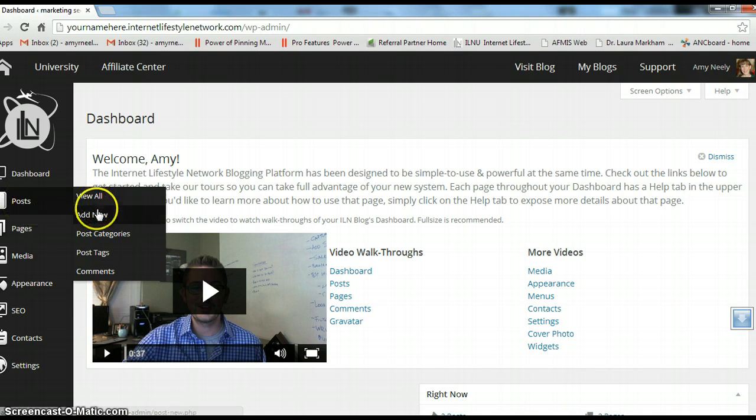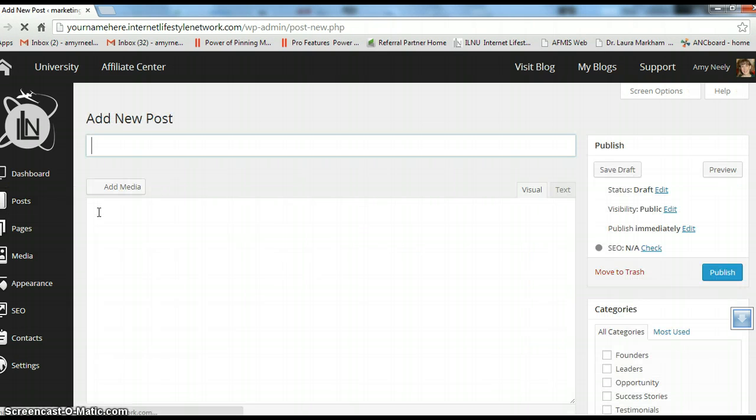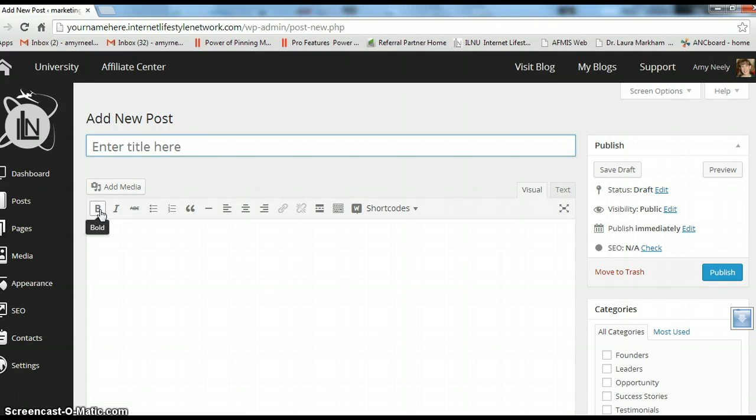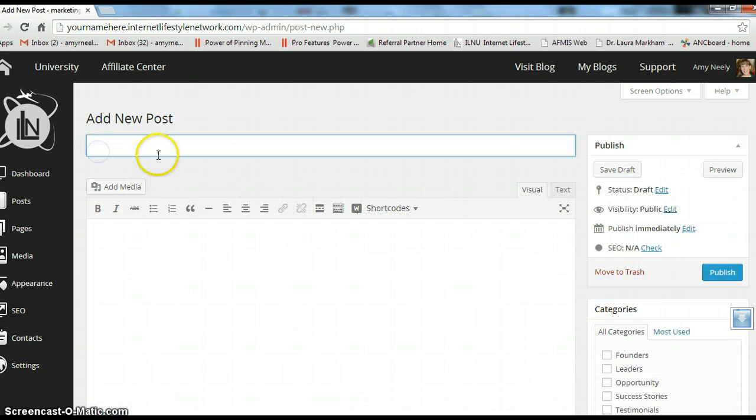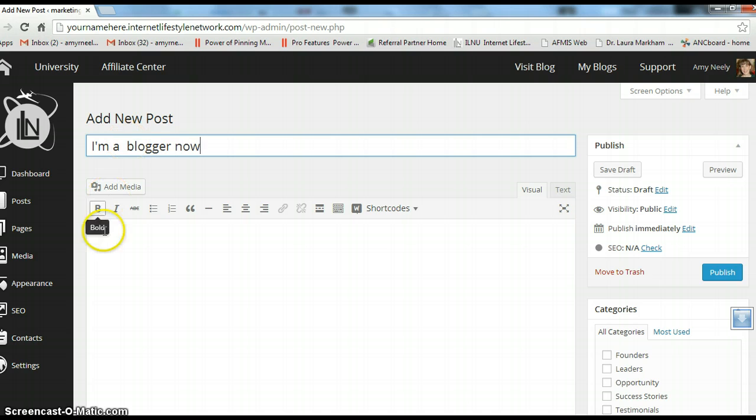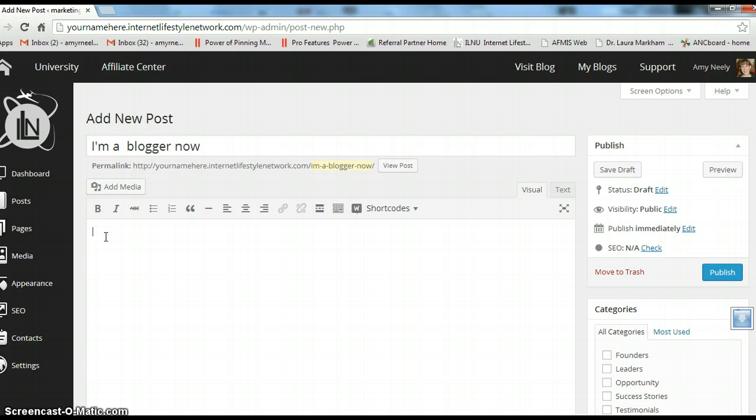You just go to post. And add new. And then this is the start of your blog. So I'm a blogger now. And then you just tell your story. How you got here. Whatever you want to blog about.